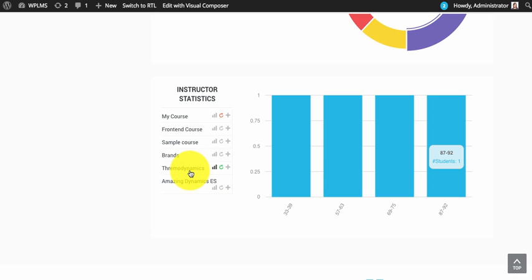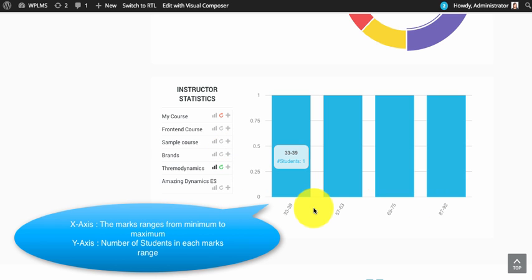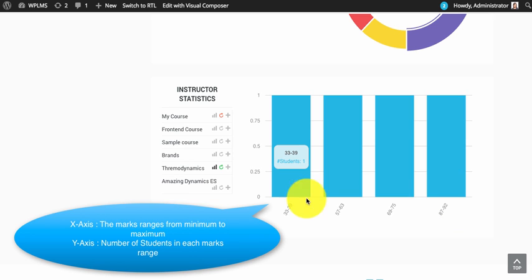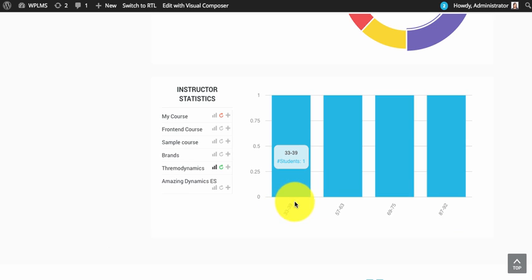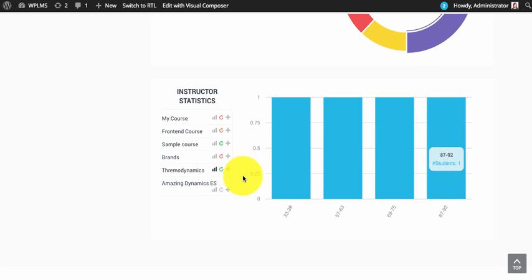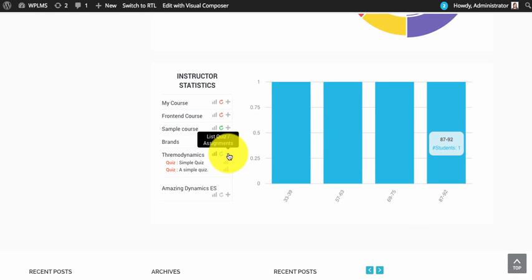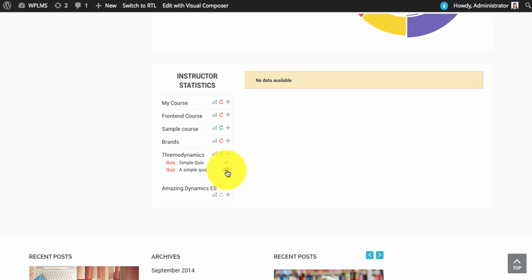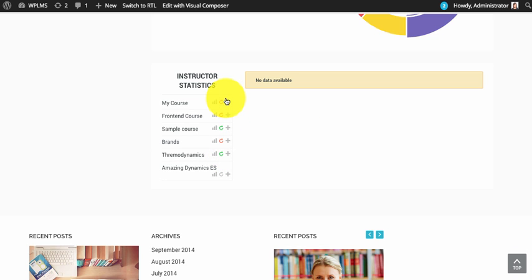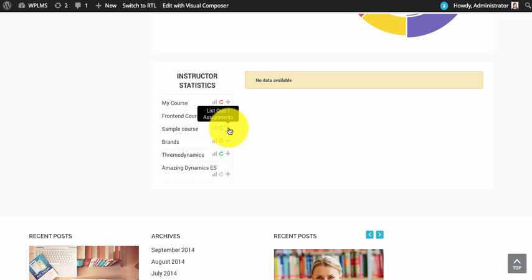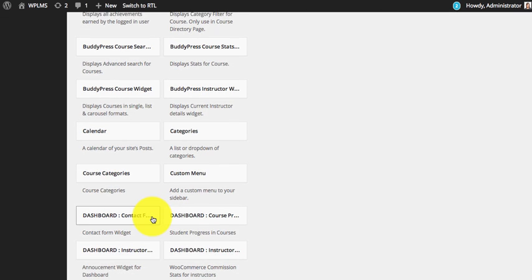The stats for each of the course will appear like this. The minimum marks and the maximum marks obtained in the course will be automatically divided into ranges and it will show the number of students which are in each of these ranges. You can expand the plus icon to show the list of quizzes and assignments, each of which you can see the stats if available.